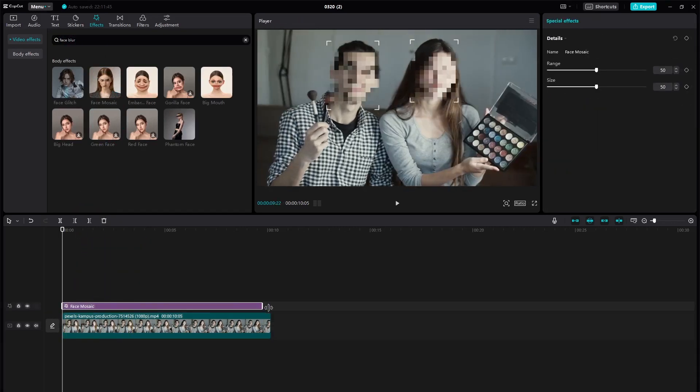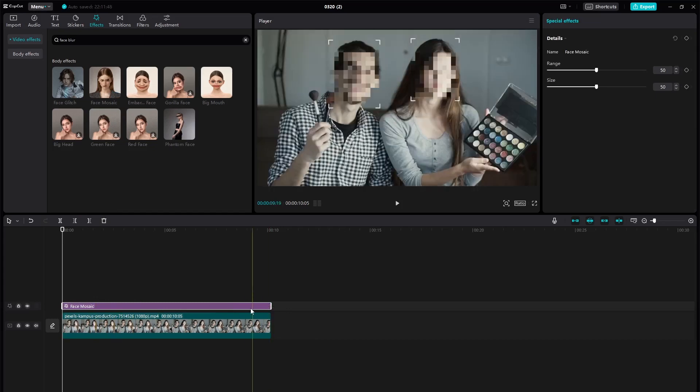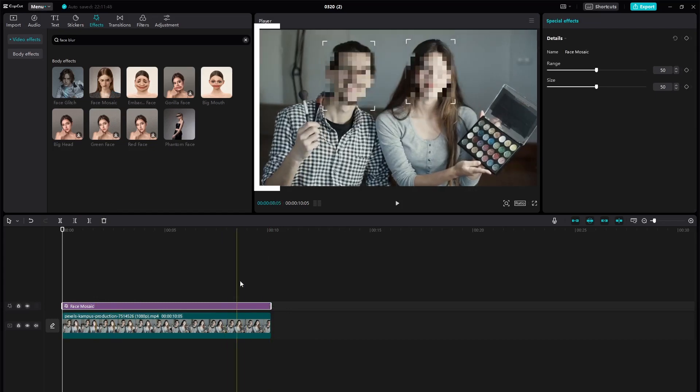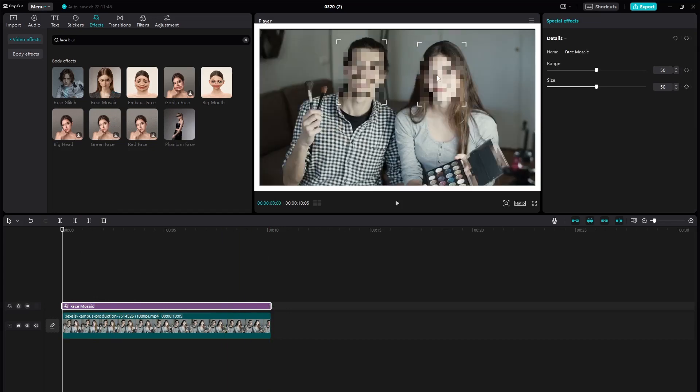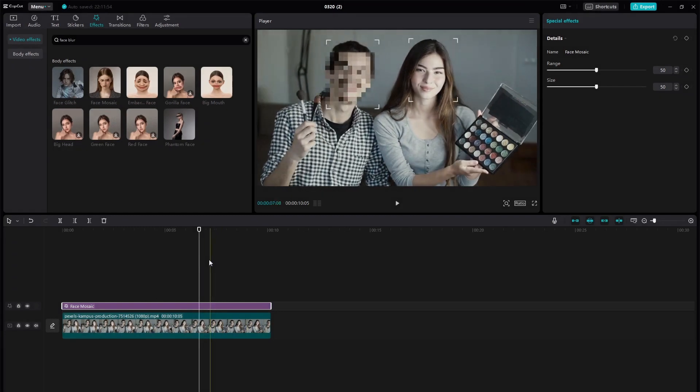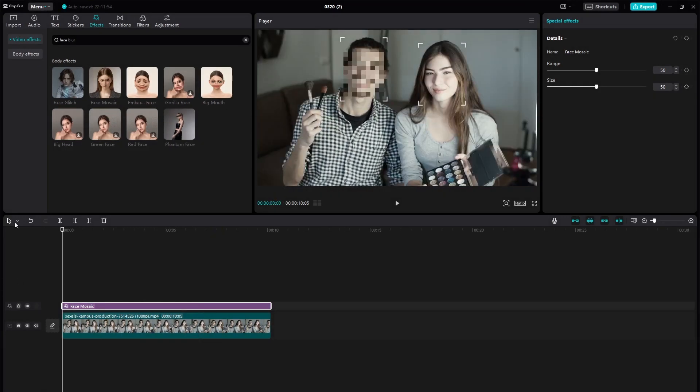Now select the video clip with the Face Mosaic effect applied. You'll see a box around the face that CapCut has detected. Adjust the size and position of the mosaic to cover the entire face.